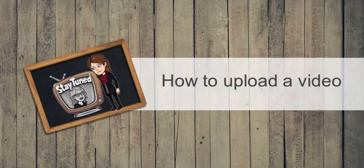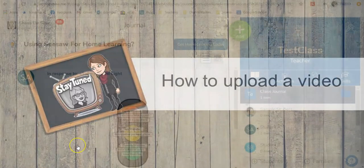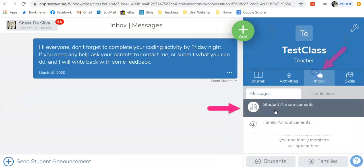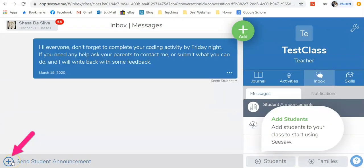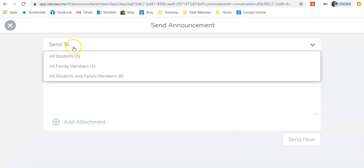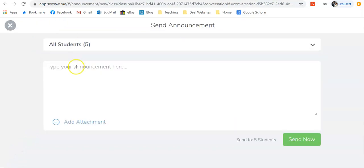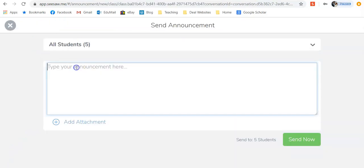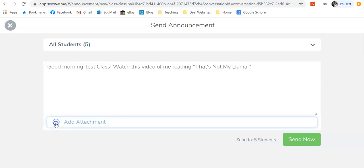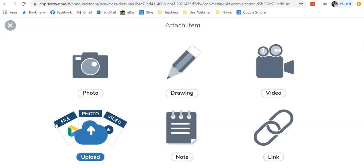One way that you can upload a video is through an announcement to your students. If you go over to Inbox, Student Announcements, and then select to send a student announcement, choose all your students, maybe type a description, then click on Add an Attachment.